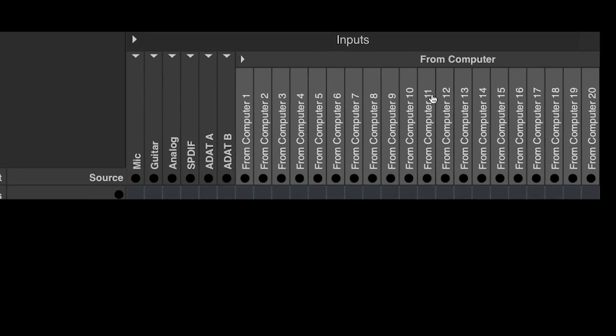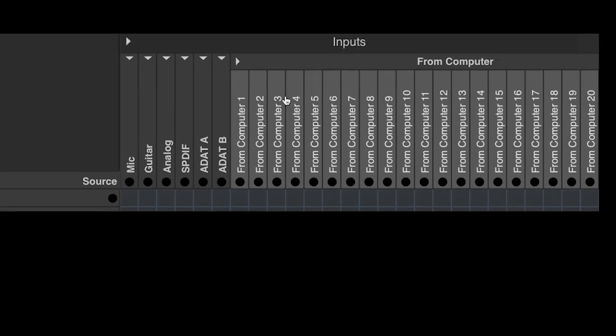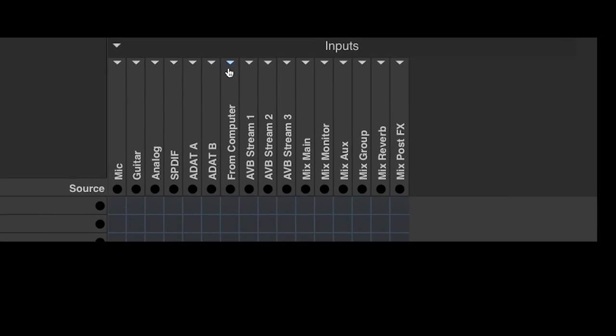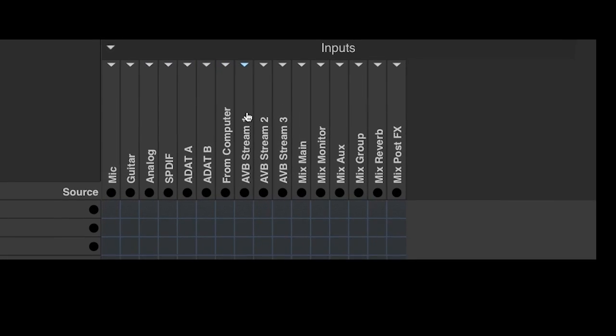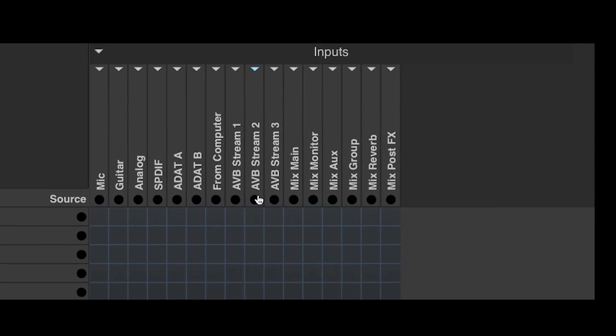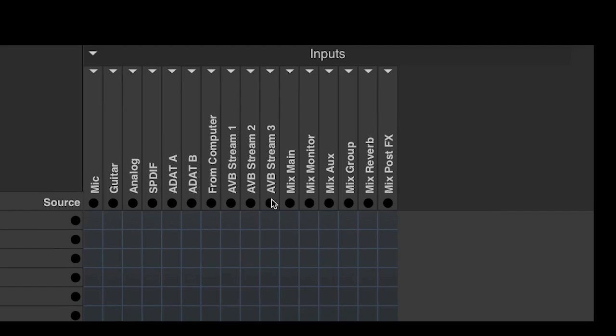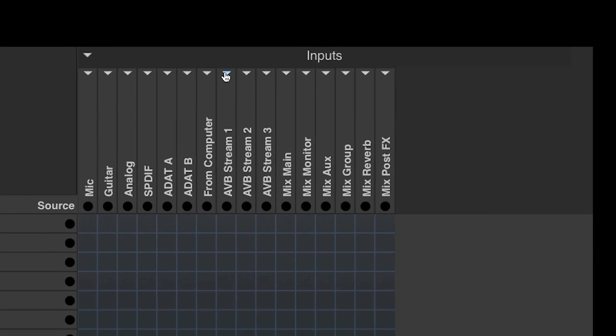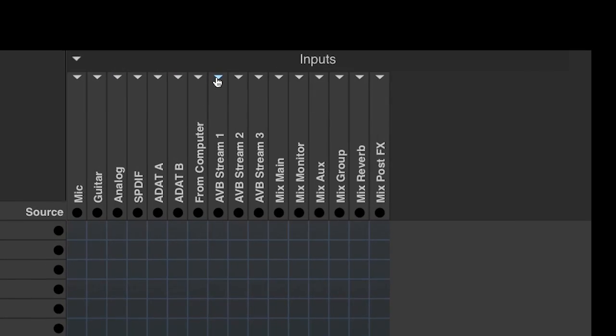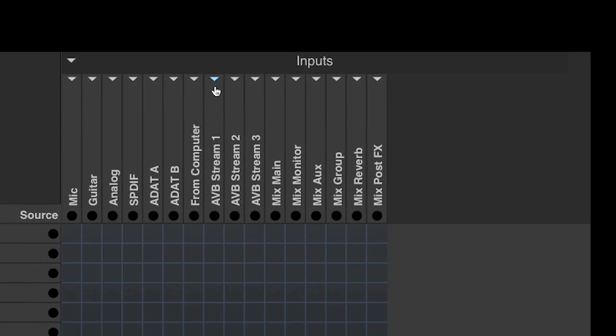the next set of inputs are returns from the computer. After that, the AVB streams are listed, which are eight channel banks coming from other devices on the AVB network, if any are connected.